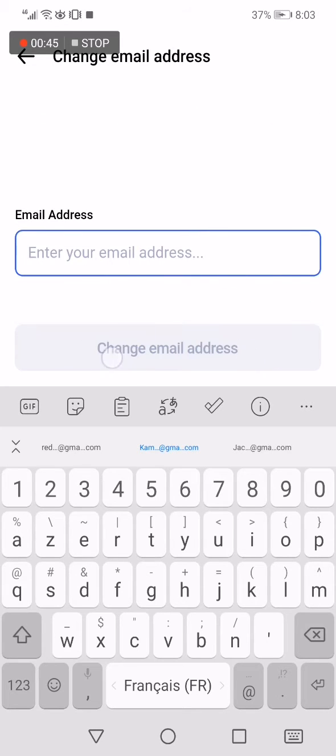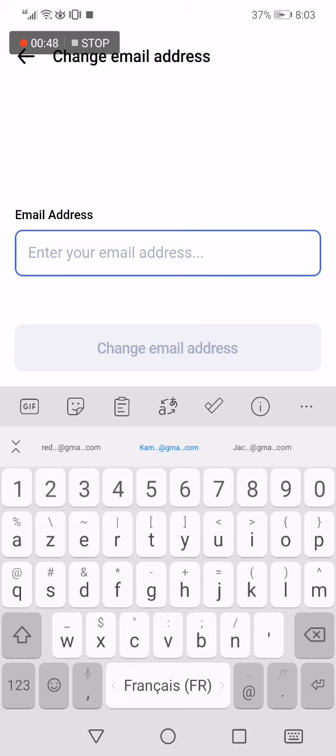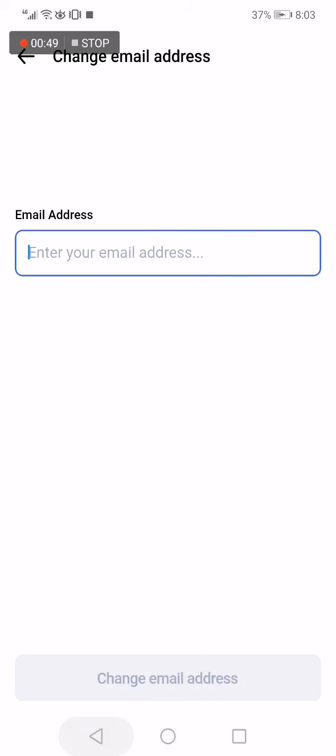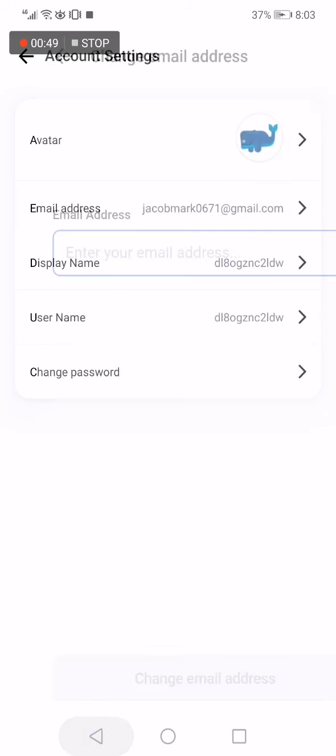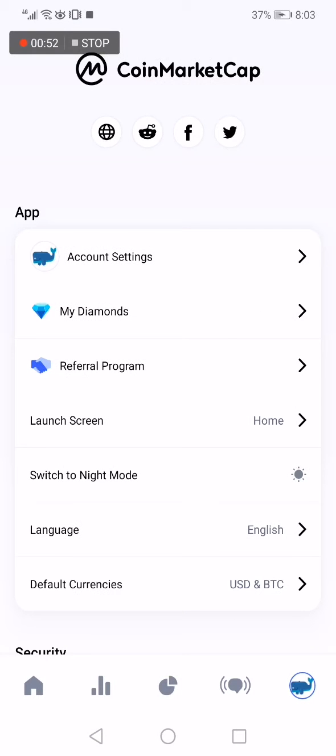change email and it will be changed, easy and fast. If this video was helpful, please don't forget to like and subscribe.